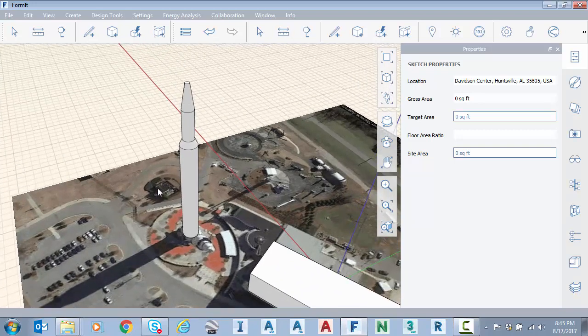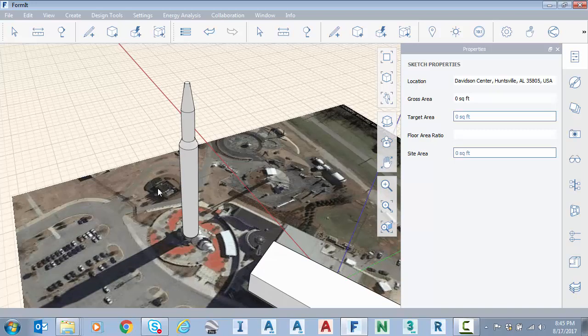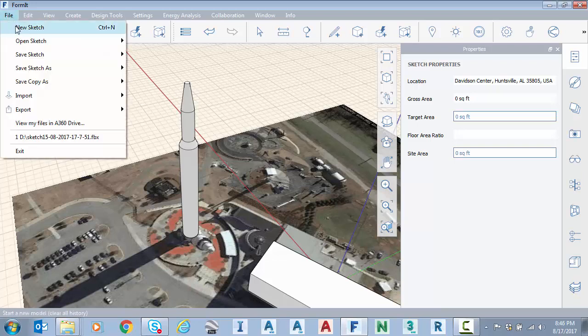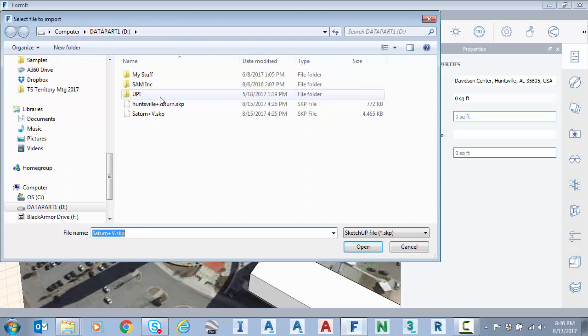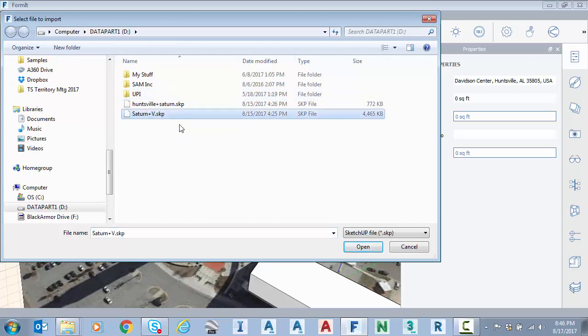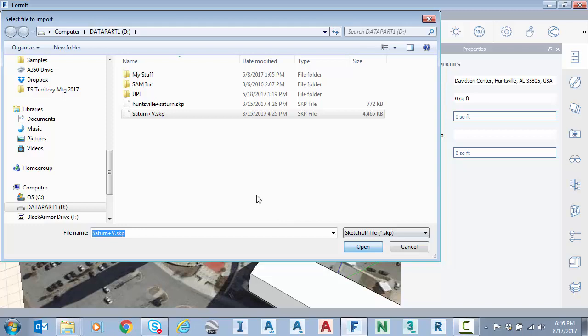Sometimes I'd like to bring in some 3D geometry. Either for just a drawing aid or maybe I would like to steal a piece or a part from another piece of geometry. I'm going to just import. I'm going to file import 3D model. I'm going to bring in a SketchUp file. So I have a Saturn 5 that I found on the SketchUp warehouse. So I'll select open.